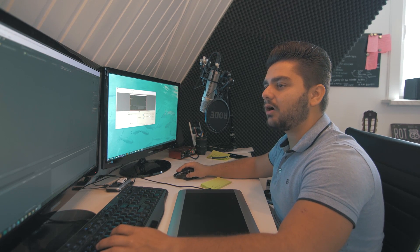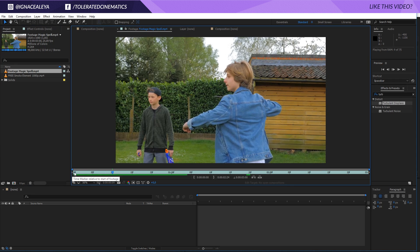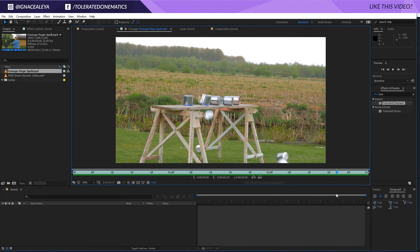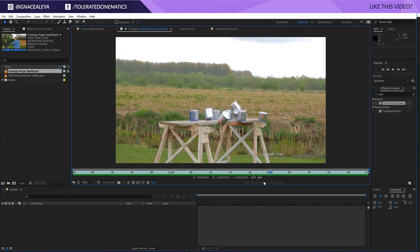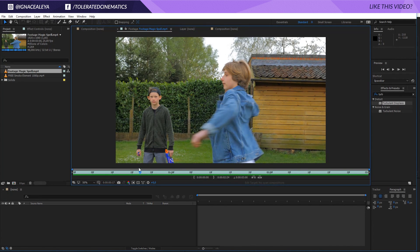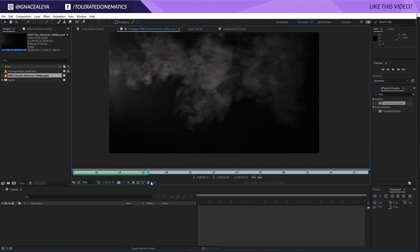So right here we are in After Effects and we have our footage file. As you can see we have this kid blasting with his wand and some cans falling over — we actually did this as a practical effect to simulate that impact. We have a little wire right here, which will be a different tutorial if you'd like to remove that. But we have this scene from a project we're currently working on.